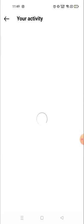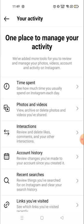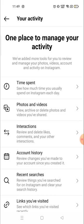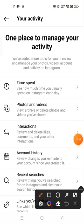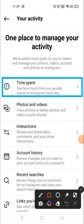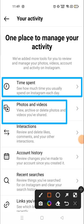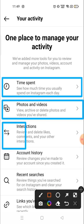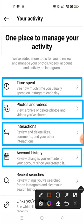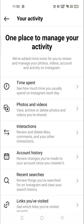Click on 'Your Activity.' Here you will see all the activities that you have done on your account — like time spent, how much time you have spent on your account. You can see photos and videos from here, interactions, and account history — everything.